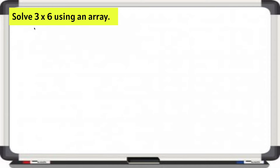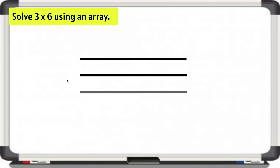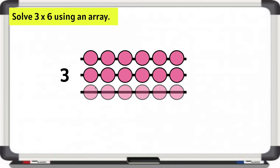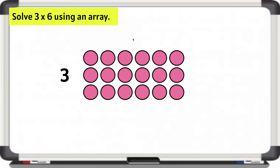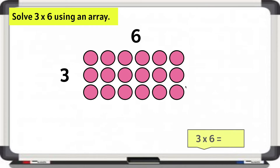Let's solve 3 times 6 using an array. Remember, we can read 3 times 6 as 3 rows of 6. Let's make 3 rows and label that 3. 6 on each row, and we can label the 6. Let's find the product of 3 times 6.